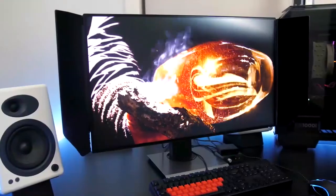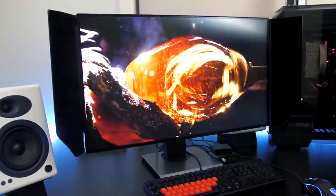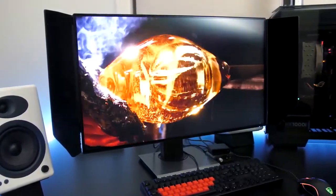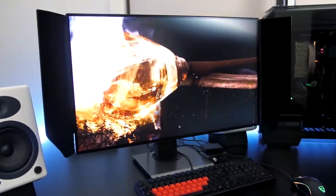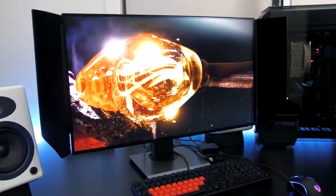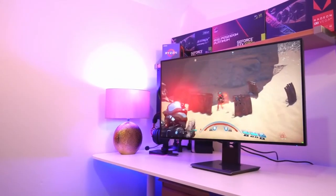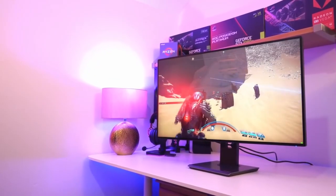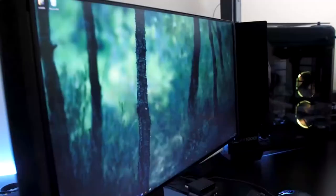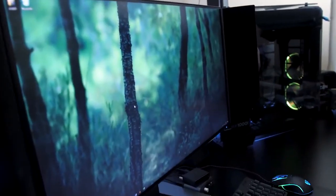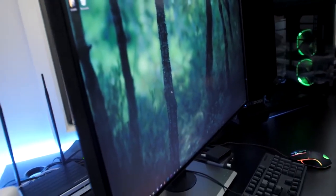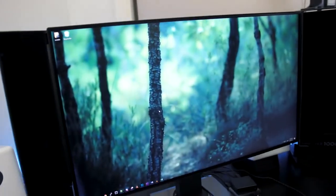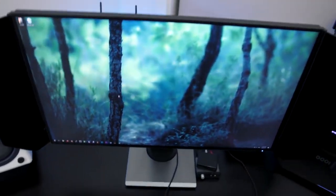It comes with an anti-glare hood to eliminate ambient light that may affect on-screen color accuracy. And, rated at 550 nits brightness, it supports 10-bit color, covering 100% Rec.709 and 90% DCI-P3 color spaces.